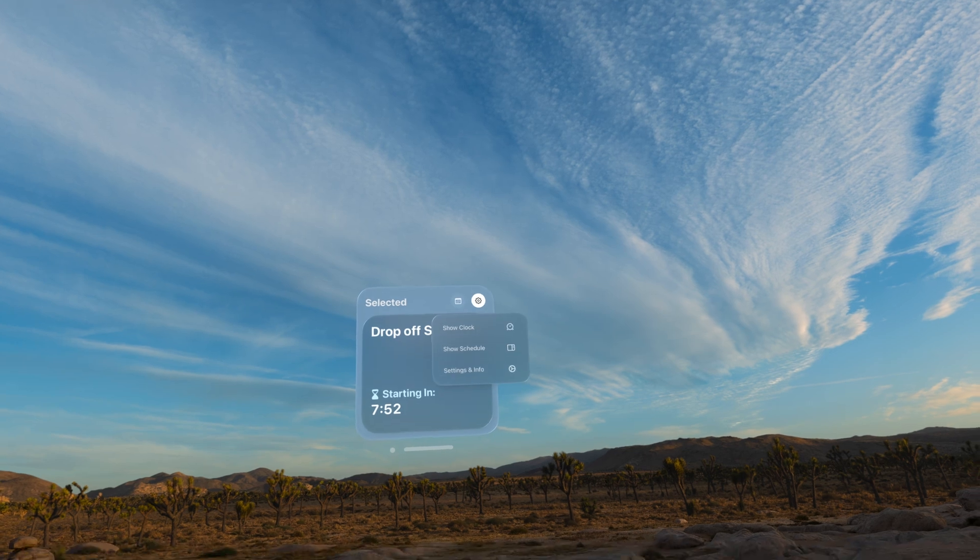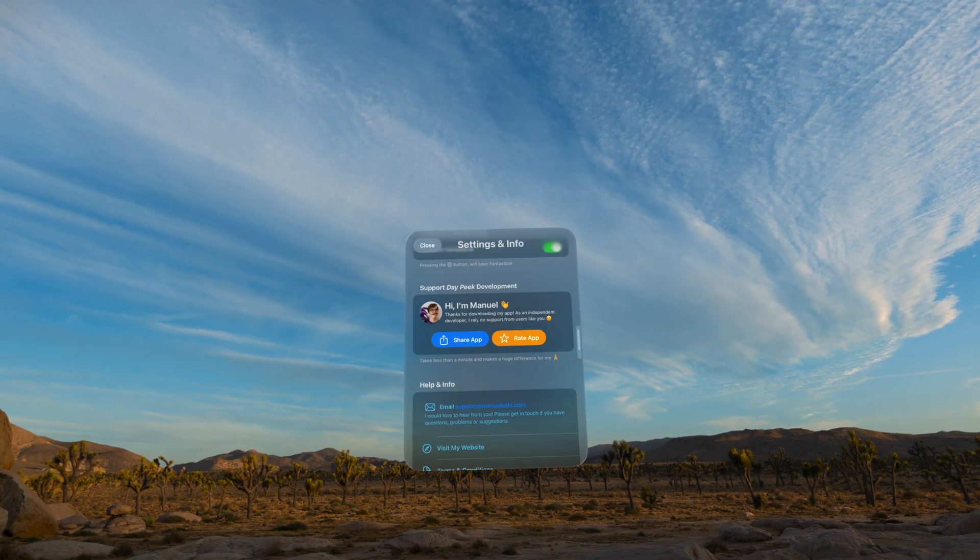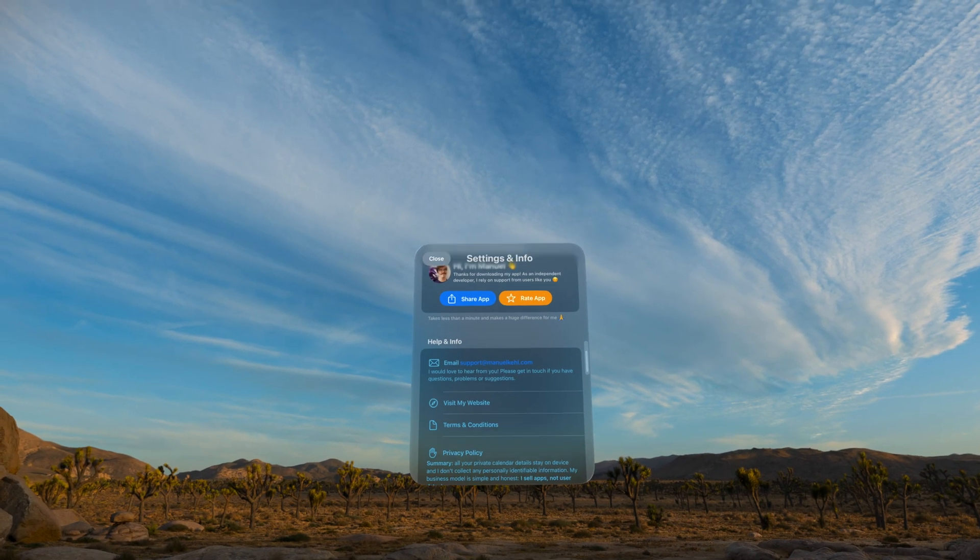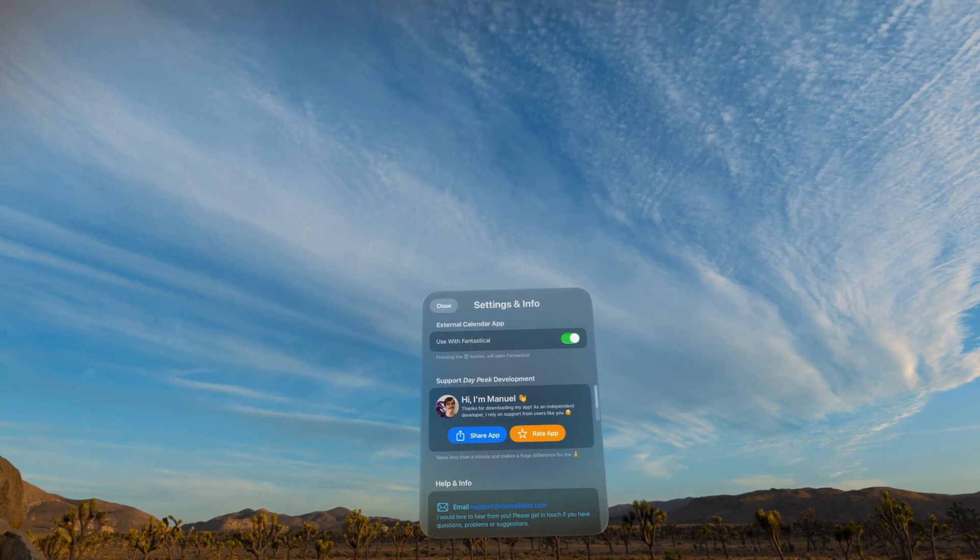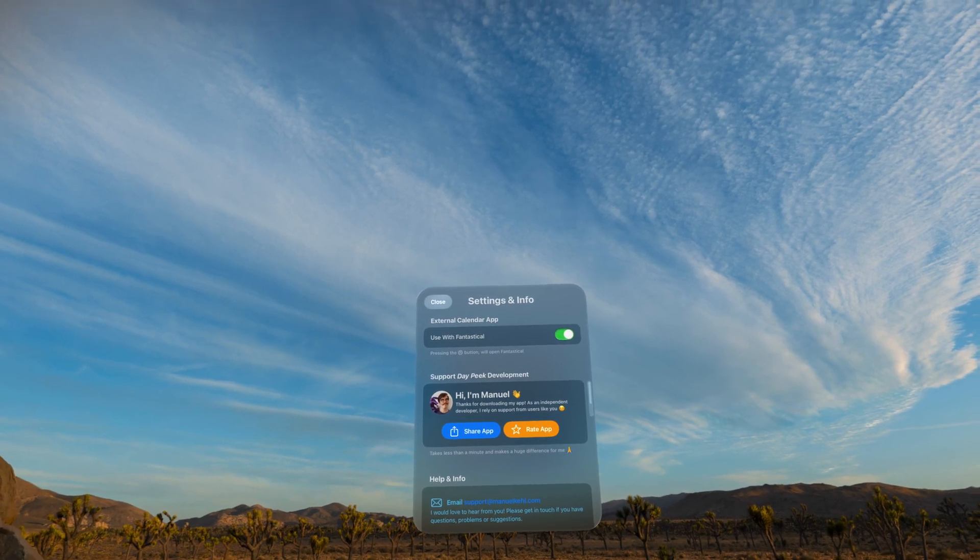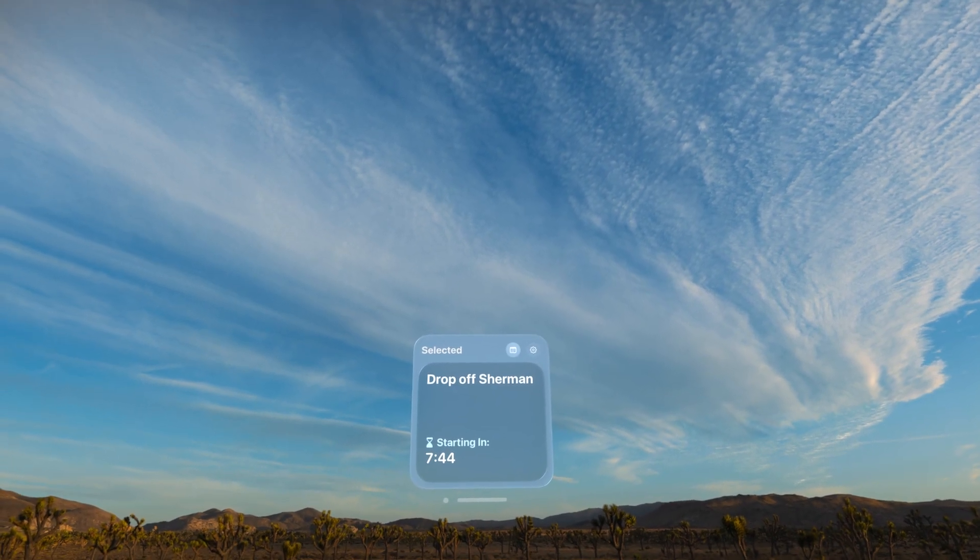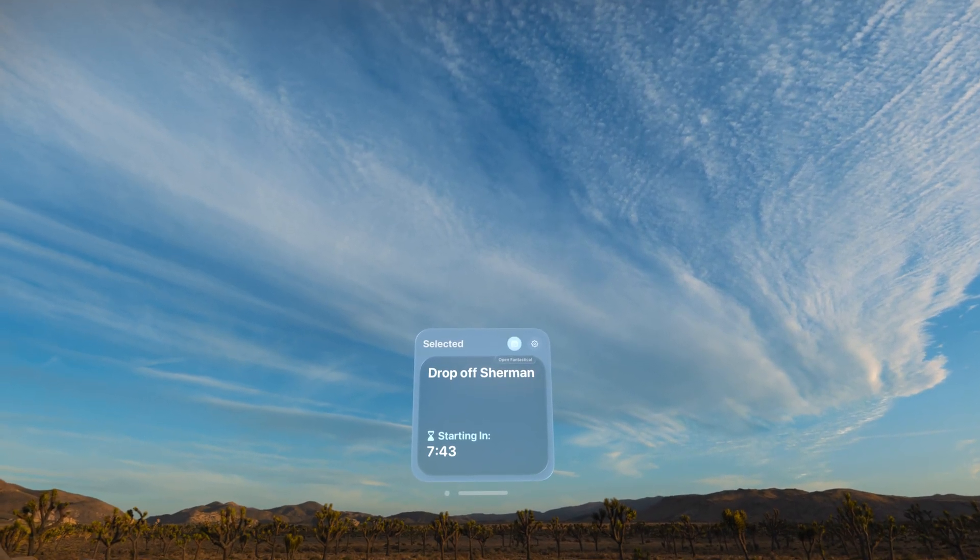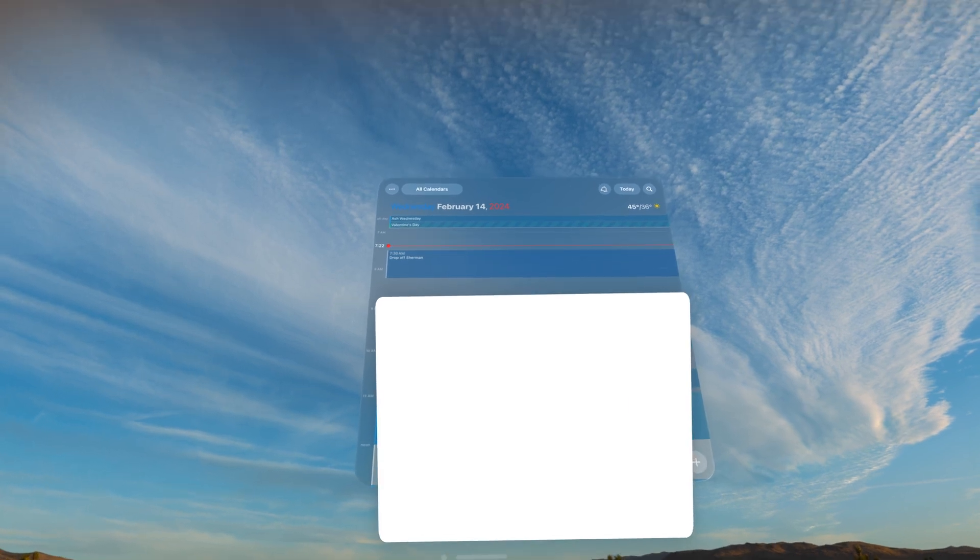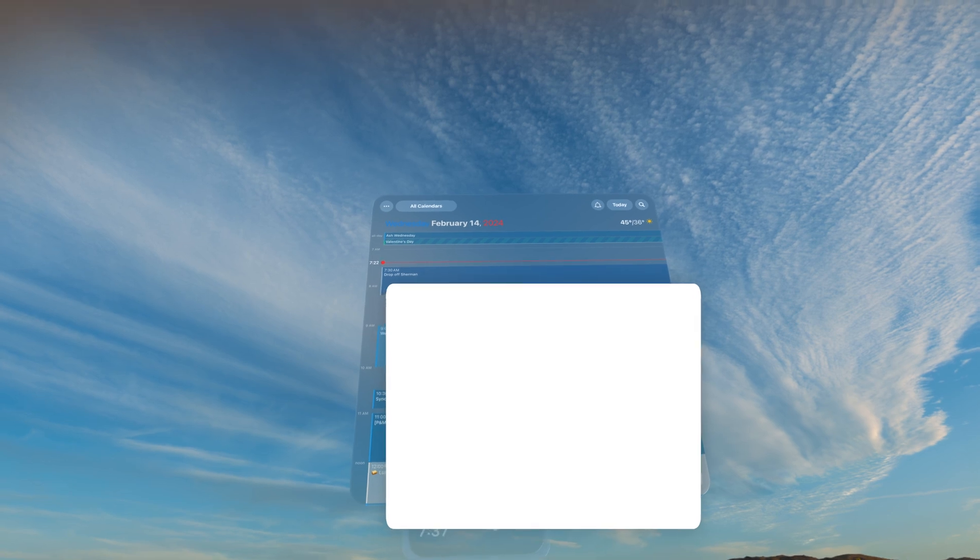And I can also go into settings, and there's some information, contact info, and you can choose to open in Fantastical rather than the calendar app. So there's a little calendar icon up here. If I select that, it opens it in Fantastical because that's what I use rather than the calendar app.